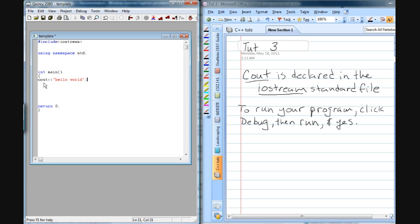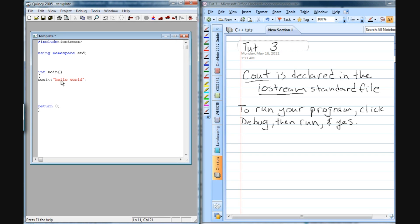And basically what we're doing here is we're making a statement, a Cout statement, an output statement, and it's going to output whatever follows these two less than signs. In this instance, it's hello world, and then the semicolon is the end of the line. Basically it's letting the program know that that's the end of the line.